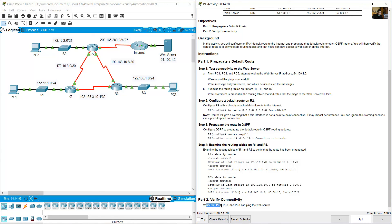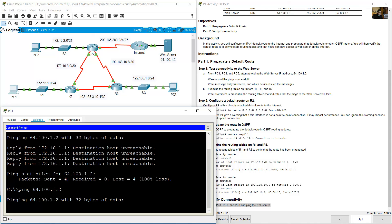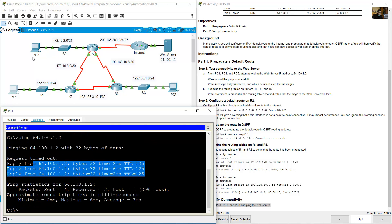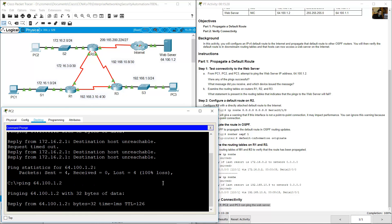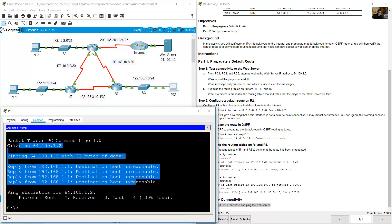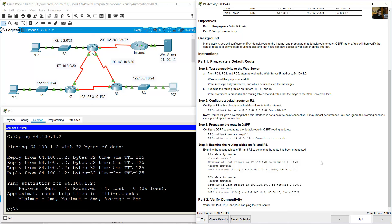Verify connectivity. PC1, PC2, and PC3 should now be able to ping the web server. Before, the ping from PC1 to the web server failed with destination host unreachable. Repeat the ping to 64.100.1.2 — success. PC2: before it failed, repeat the command, ping 64.100.1.2 — success. PC3: ping failed before, repeat the command — now success. Completion 100%. Thank you.